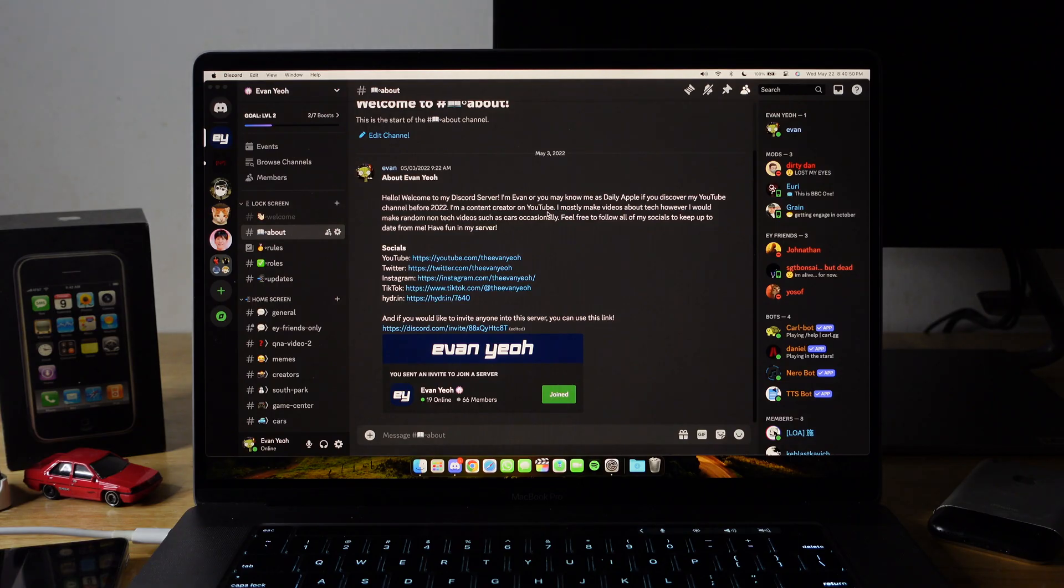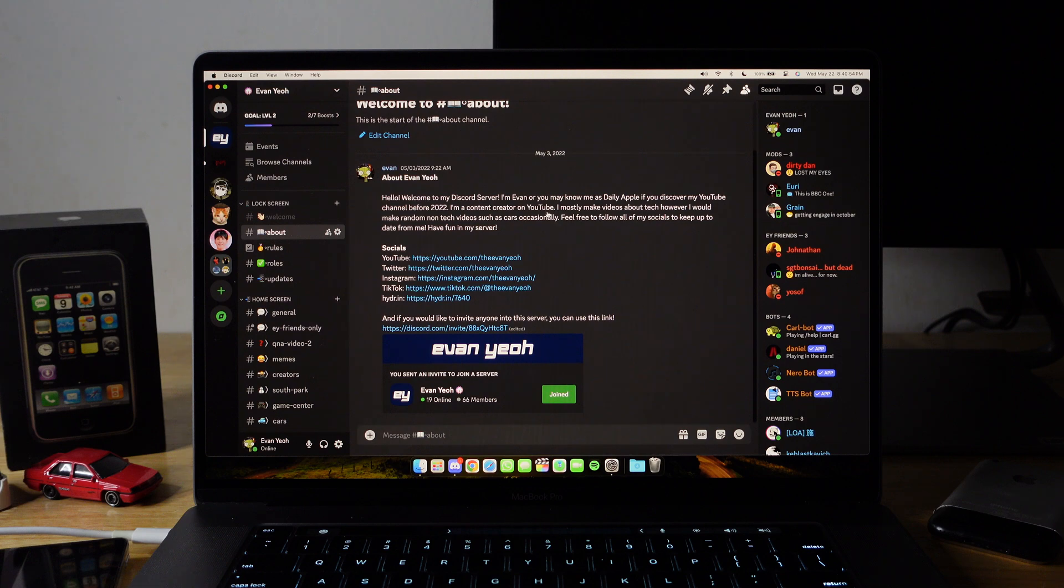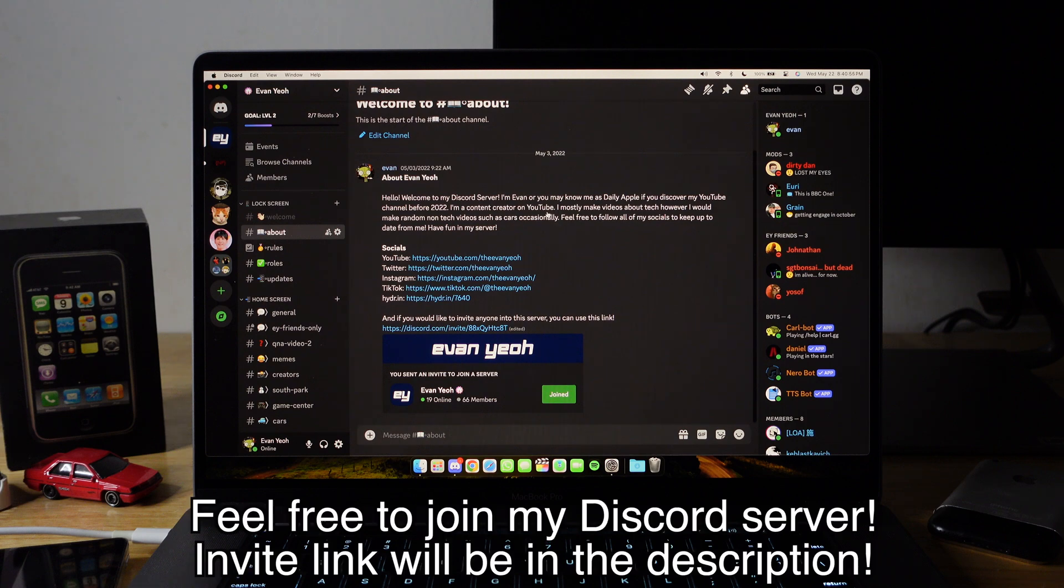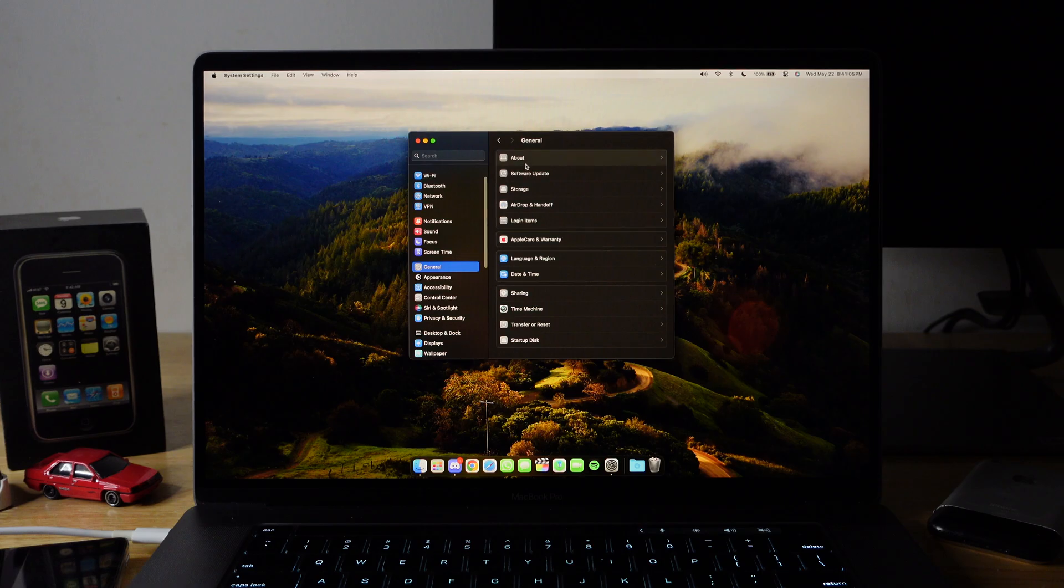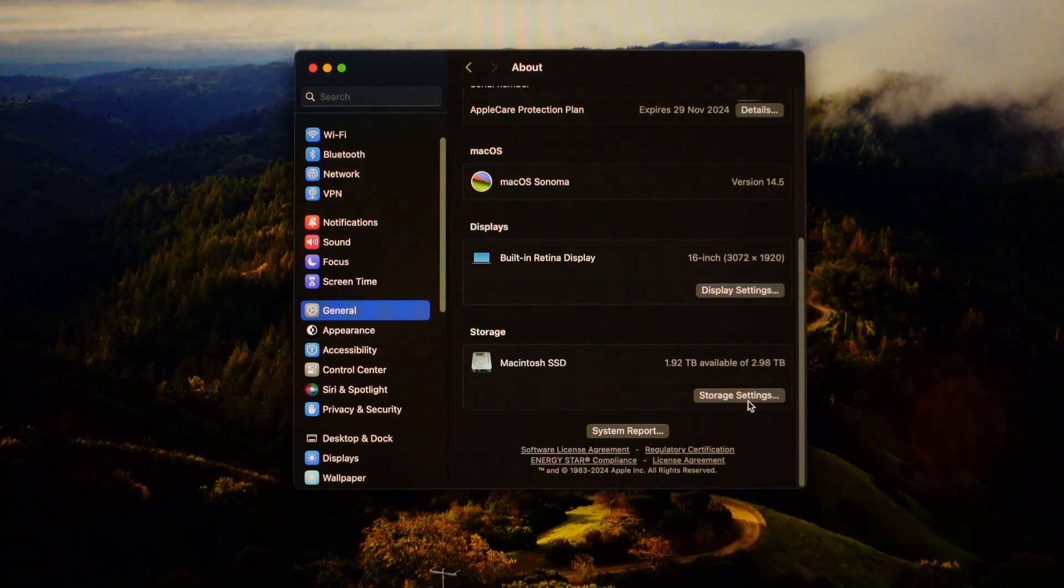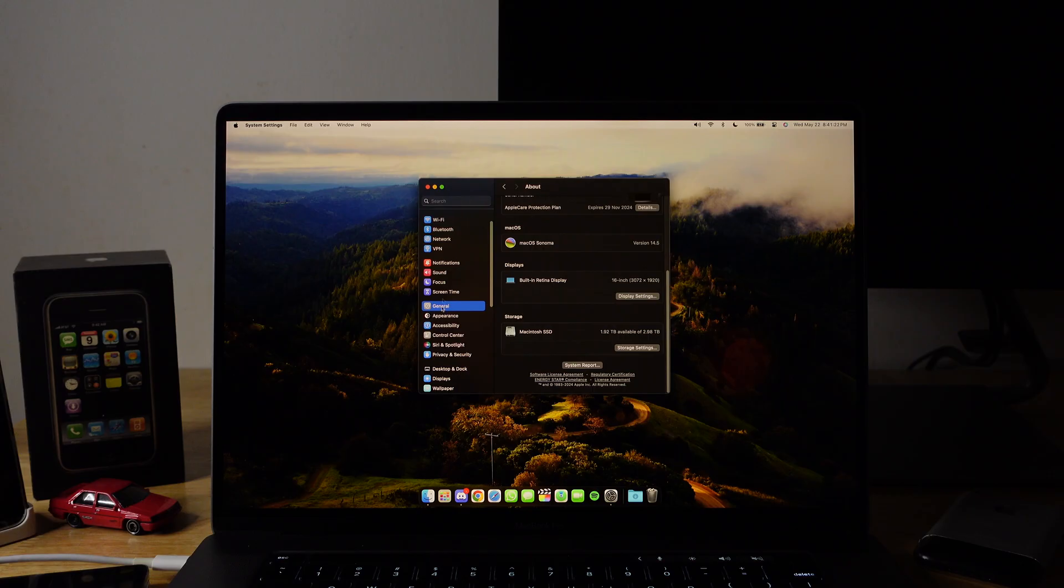And it seems that I'm in. Oh yeah, Discord just opened by itself. By the way, if you guys haven't joined my Discord server, feel free to join. Link will be in the description below. Let's go to General and About. There you go. I'm on macOS Sonoma 14.5.